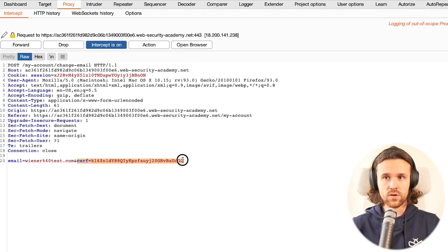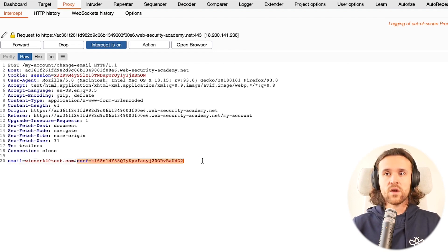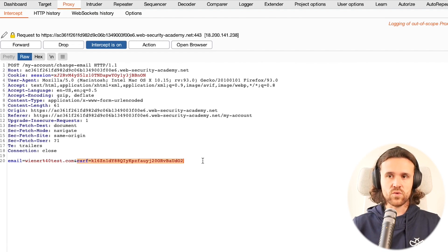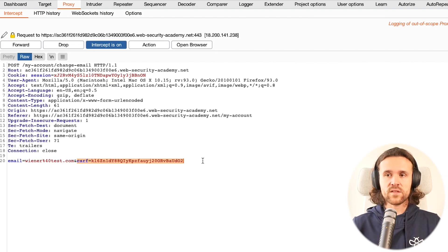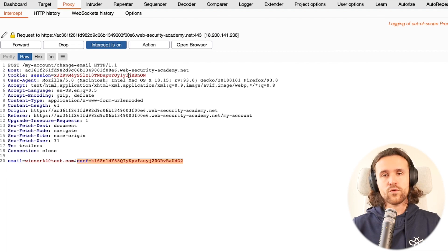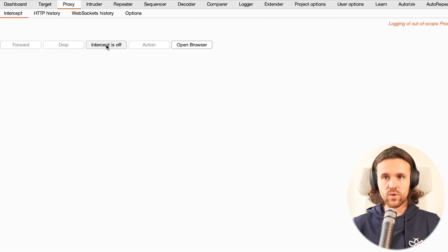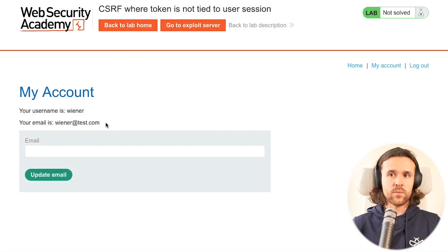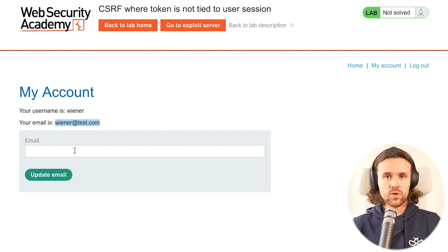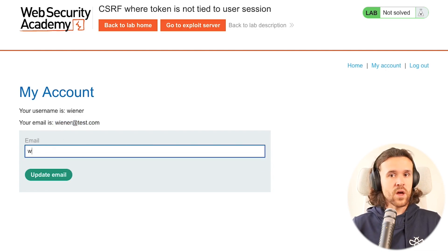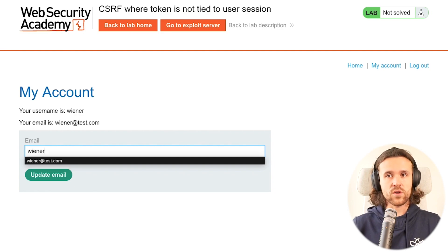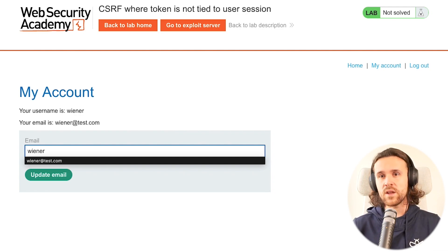We're going to learn what this token is doing. First of all, we're going to forward this message the way it is, and we see that the email address was changed, so that worked.